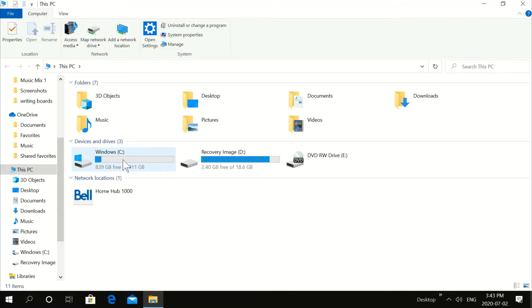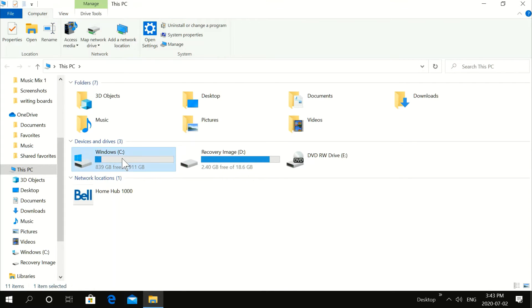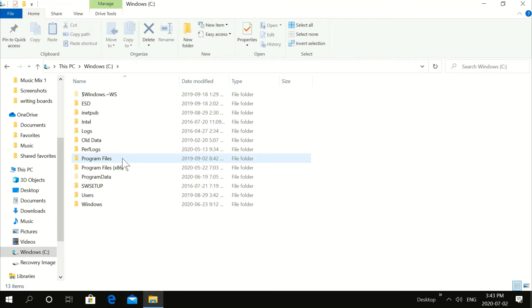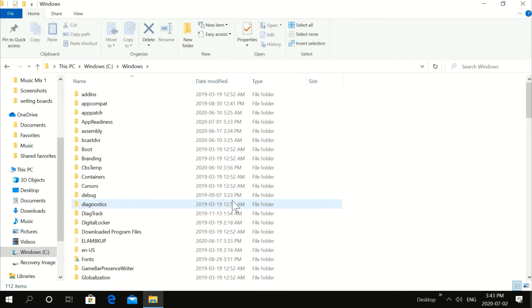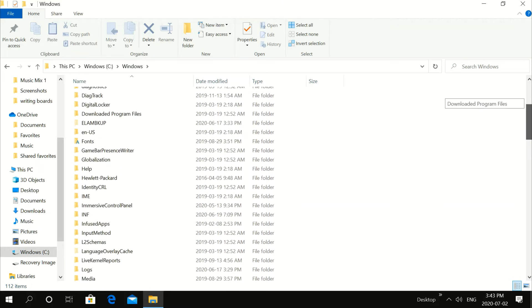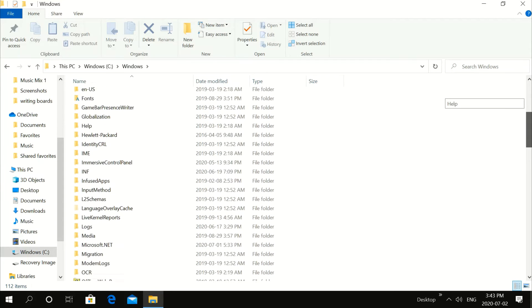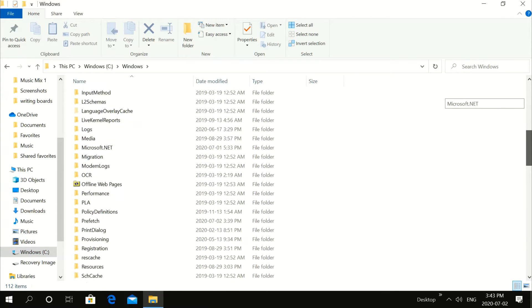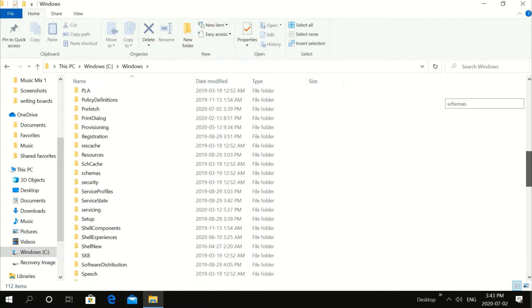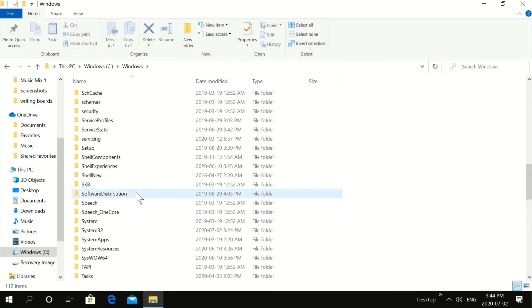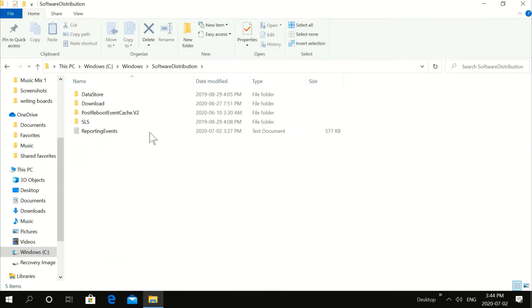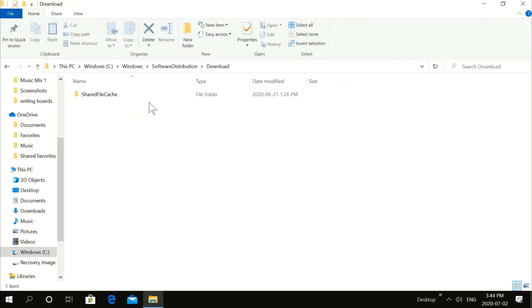Over here, this is your C drive. Double click on that. Go down to Windows. Double click. Go down to Software Distribution. Right here. Double click. Go to the Download. Double click.